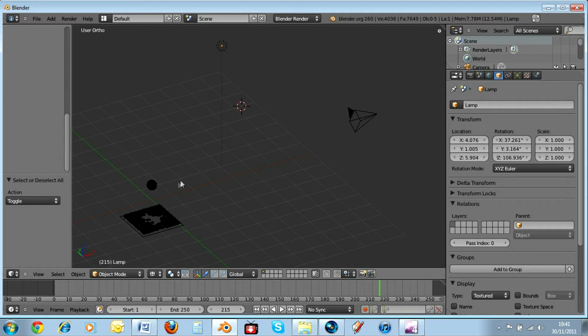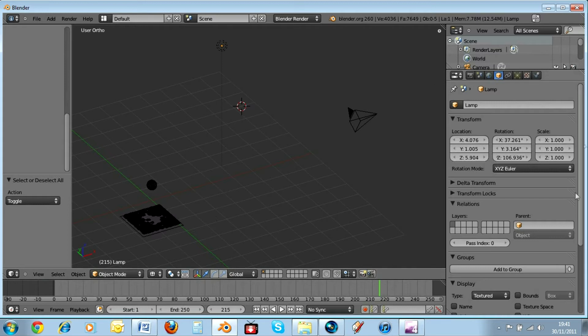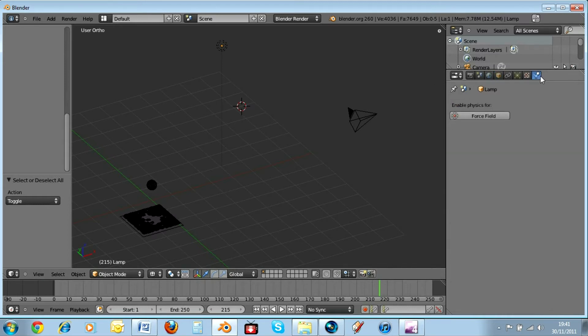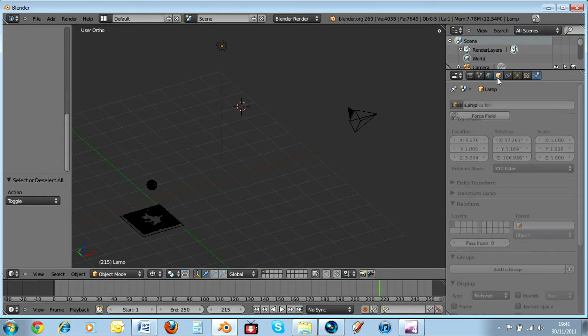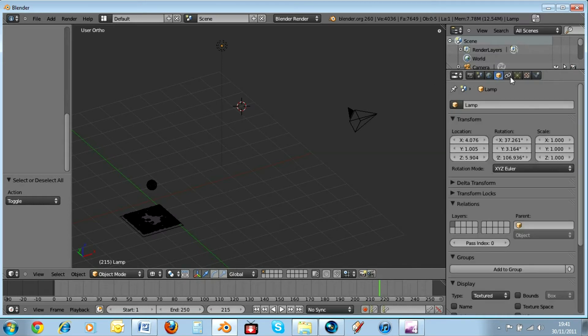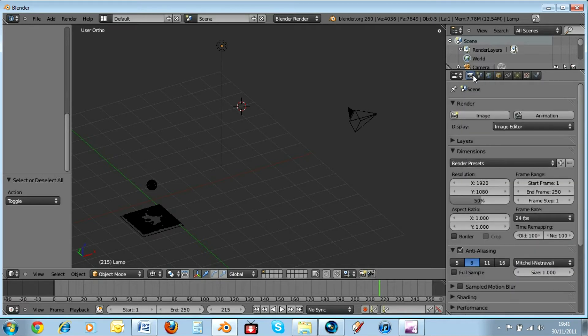So then what you want to do is you want to make sure everything is deselected. You want to be in object mode. And the right panel where there's physics, render, that sort of thing. You're going to go to the one that looks like a camera and has the tag render on it. Click on that.